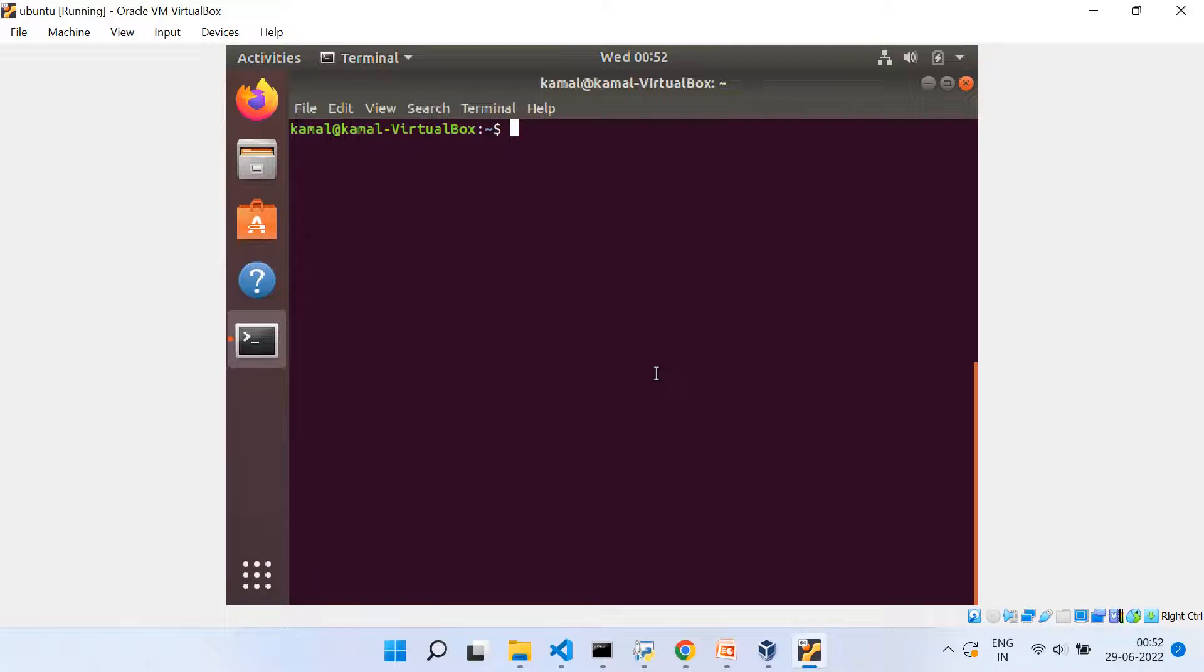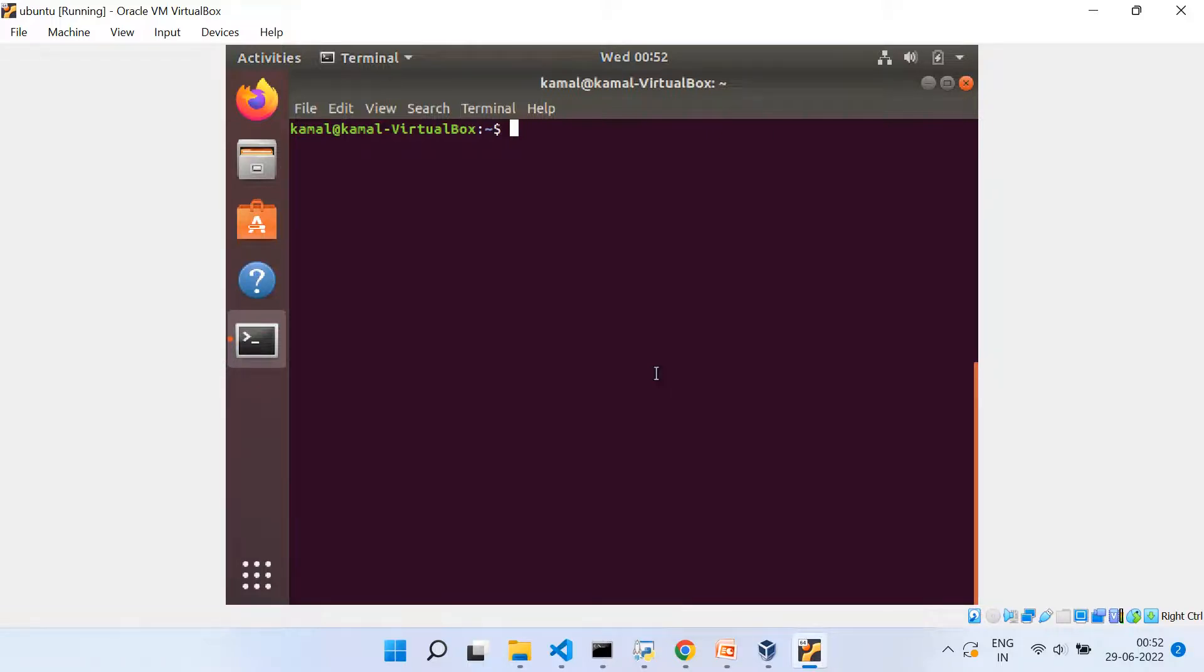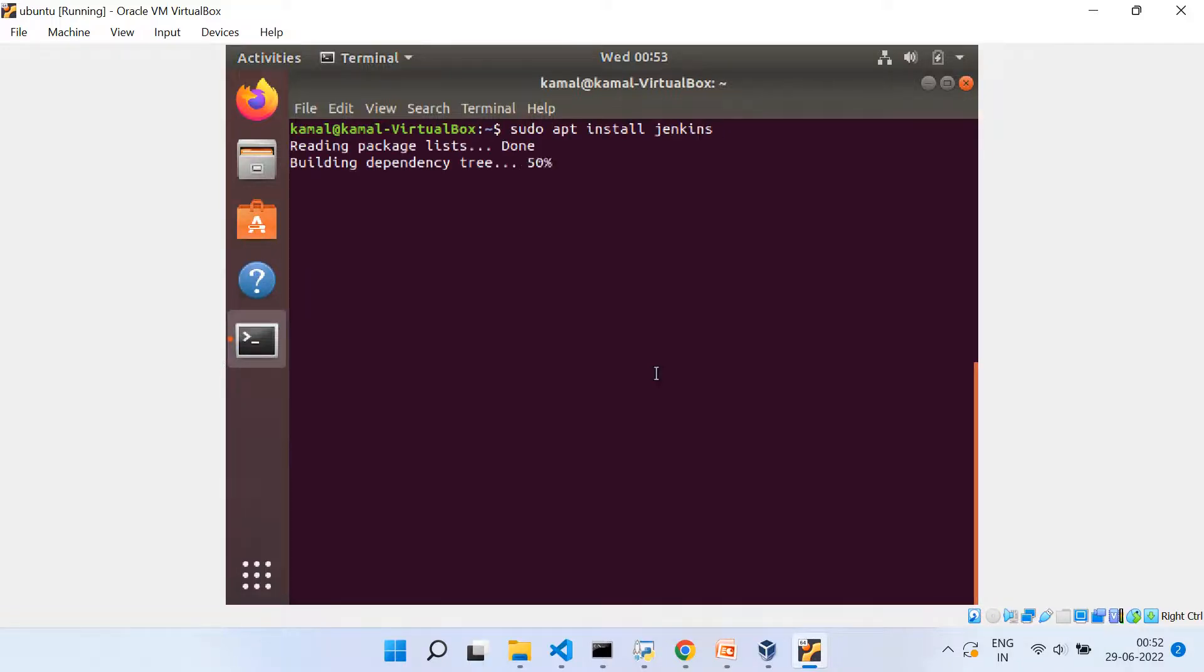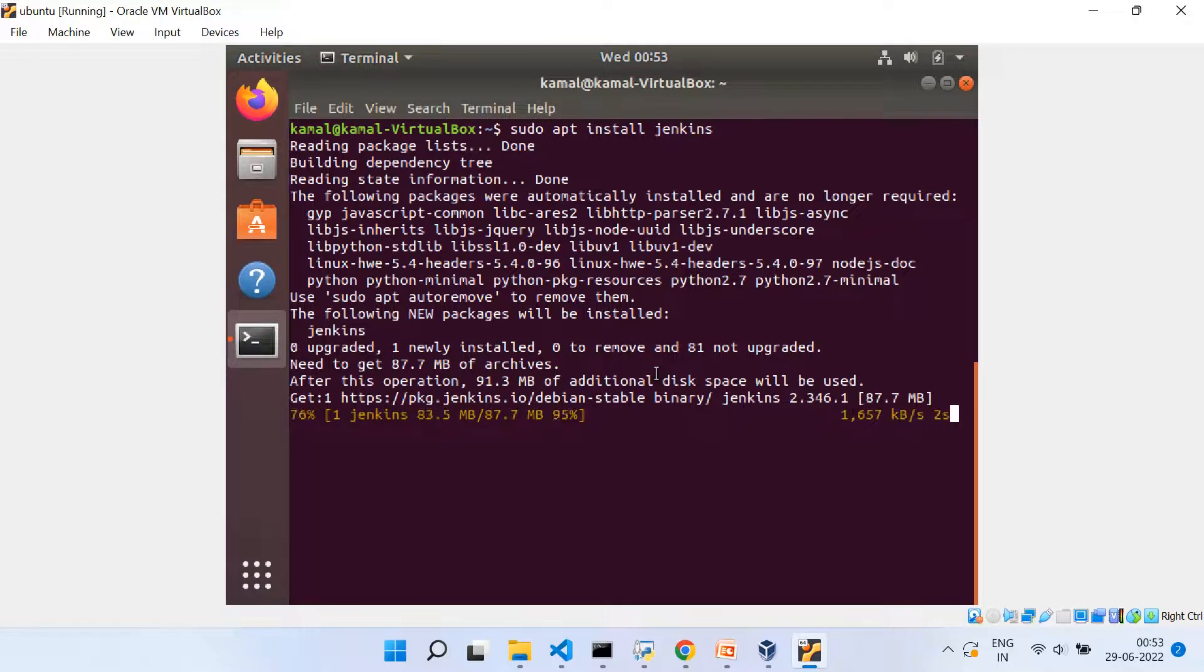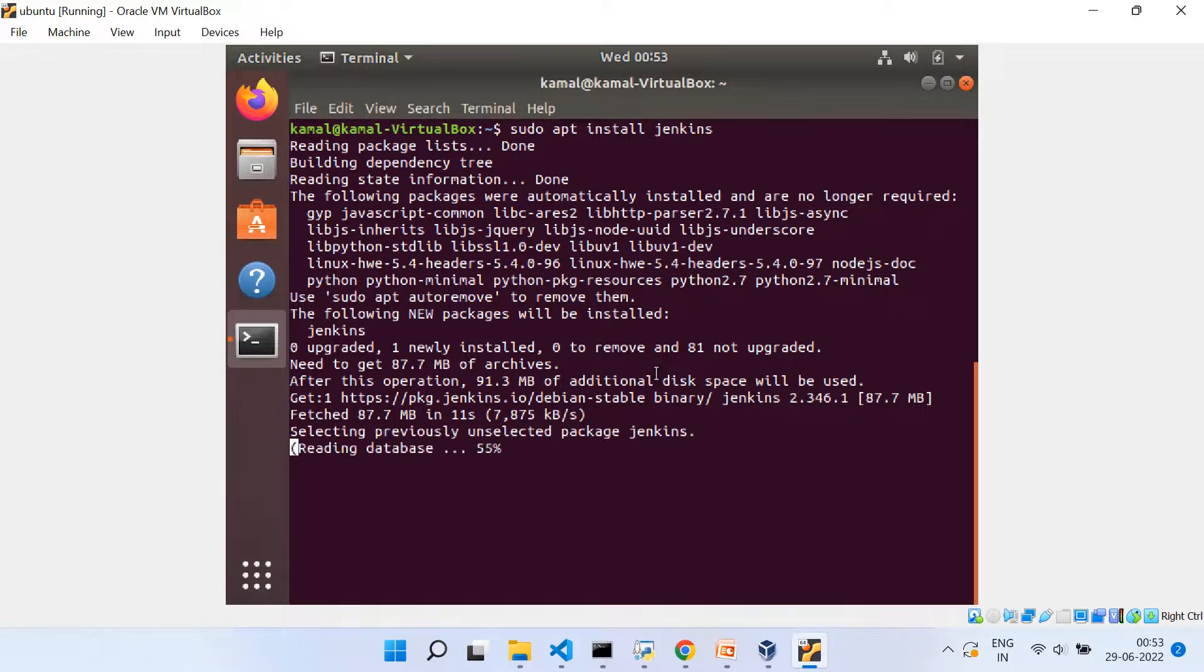Now, once we are done with this step, what we need to do after that is we need to do apt update like we did earlier. And for that, we will be using sudo apt update. Again, it will be taking couple of seconds. And as soon as it is done, you are ready to install Jenkins. And for that, you will be using the command sudo apt install jenkins.